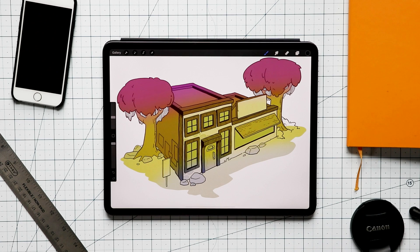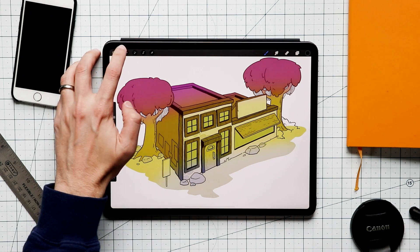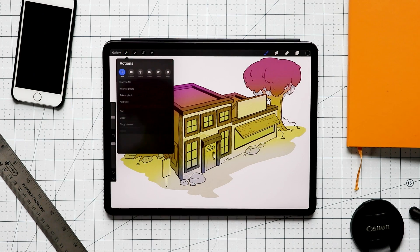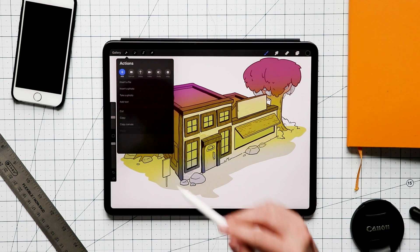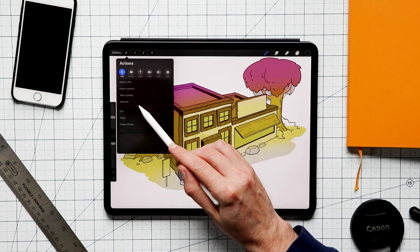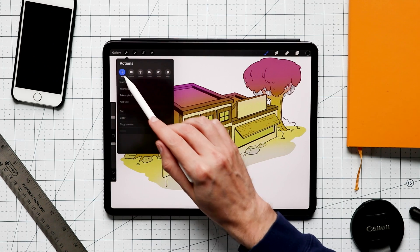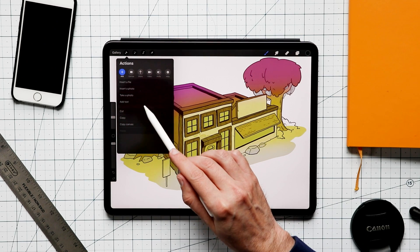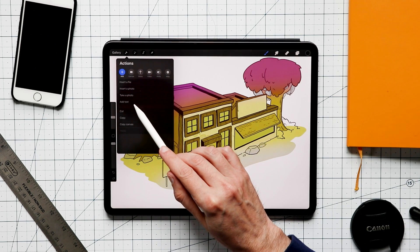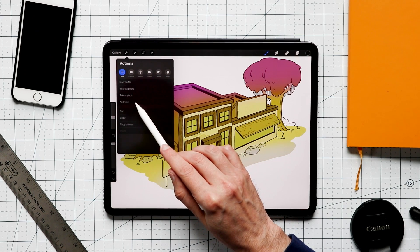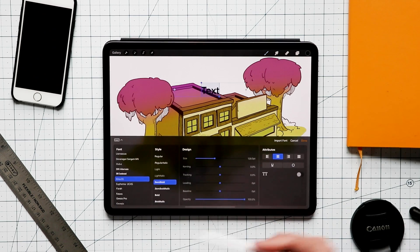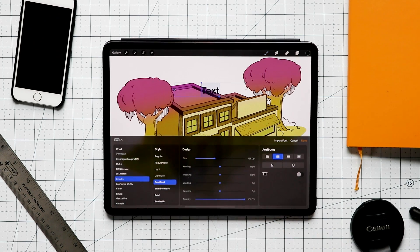The big thing that everybody has been waiting for is text. If you hit the wrench, the very first thing you're going to see over here in the add section, it's not the first thing you see, but you're going to see add text and of course you tap on that and it adds text.